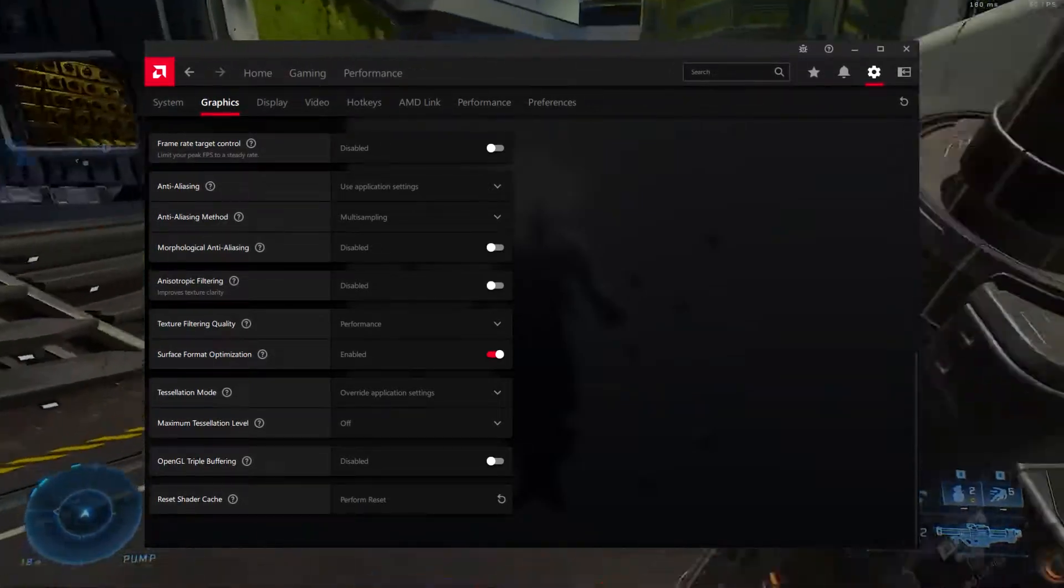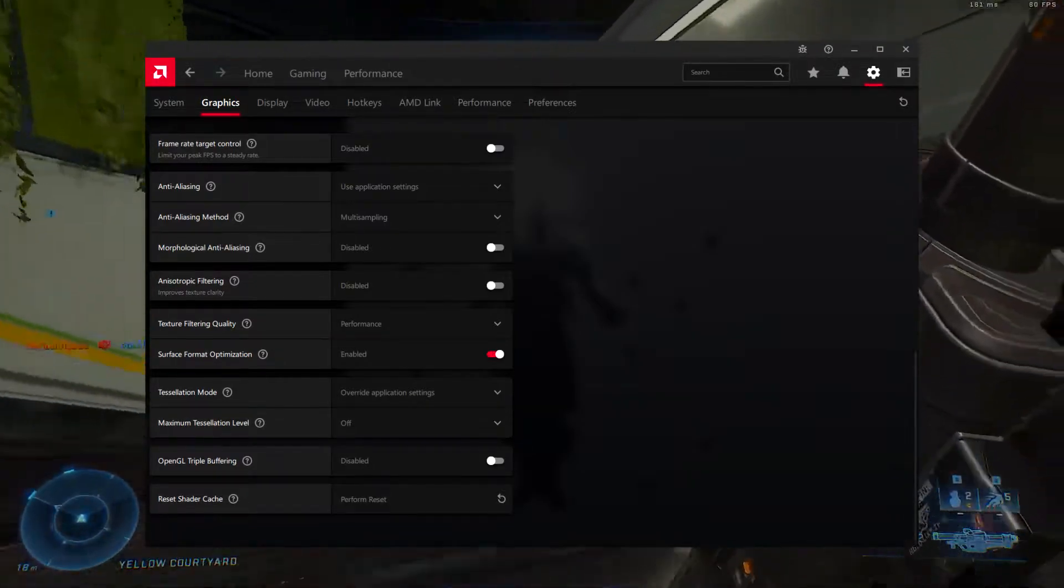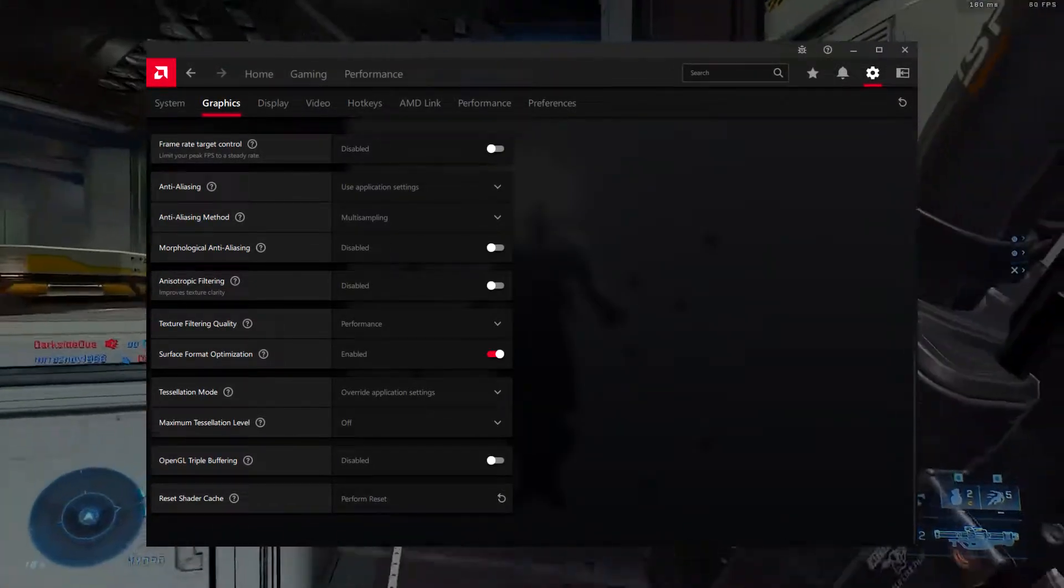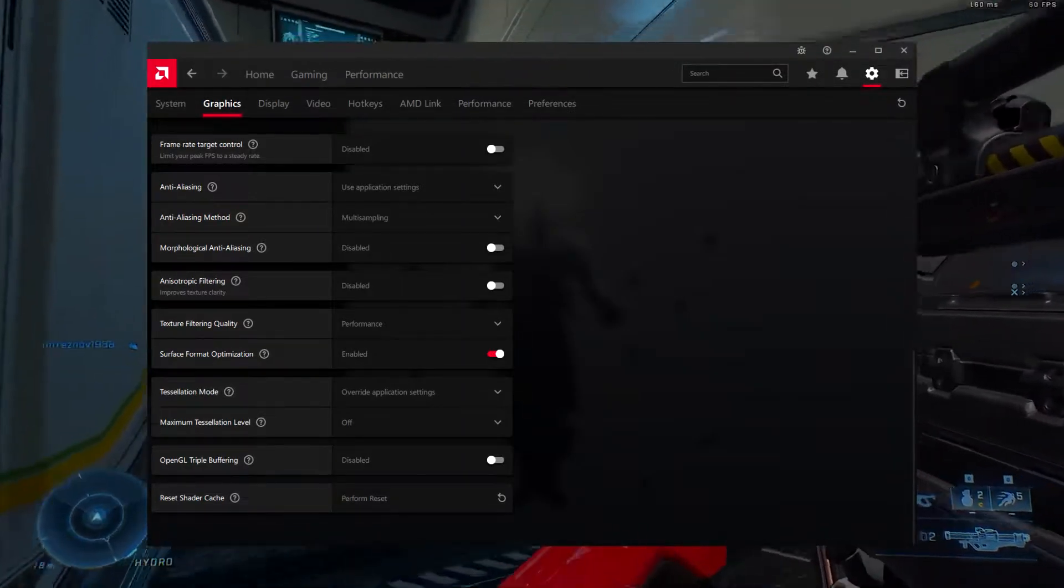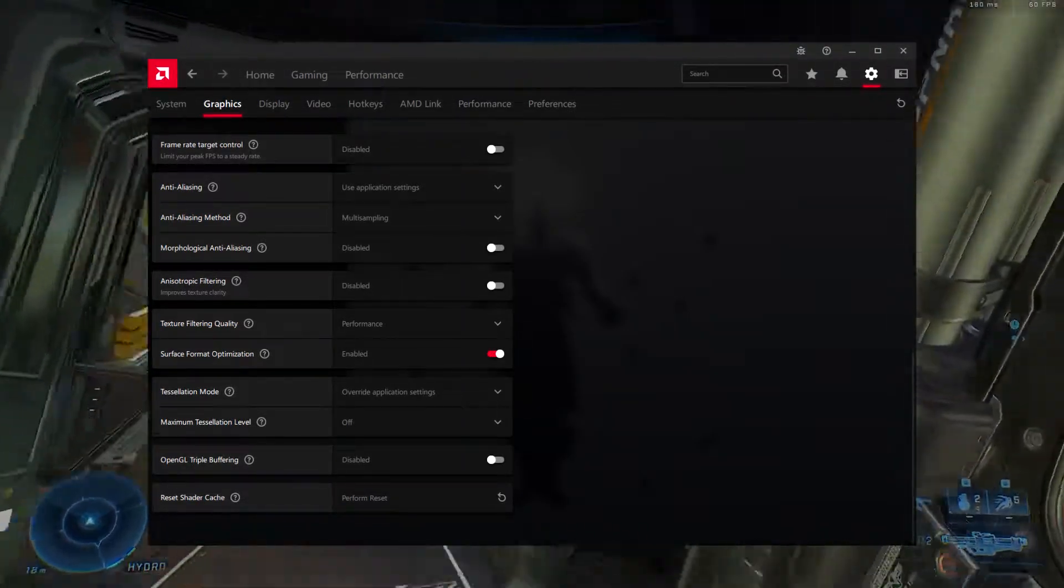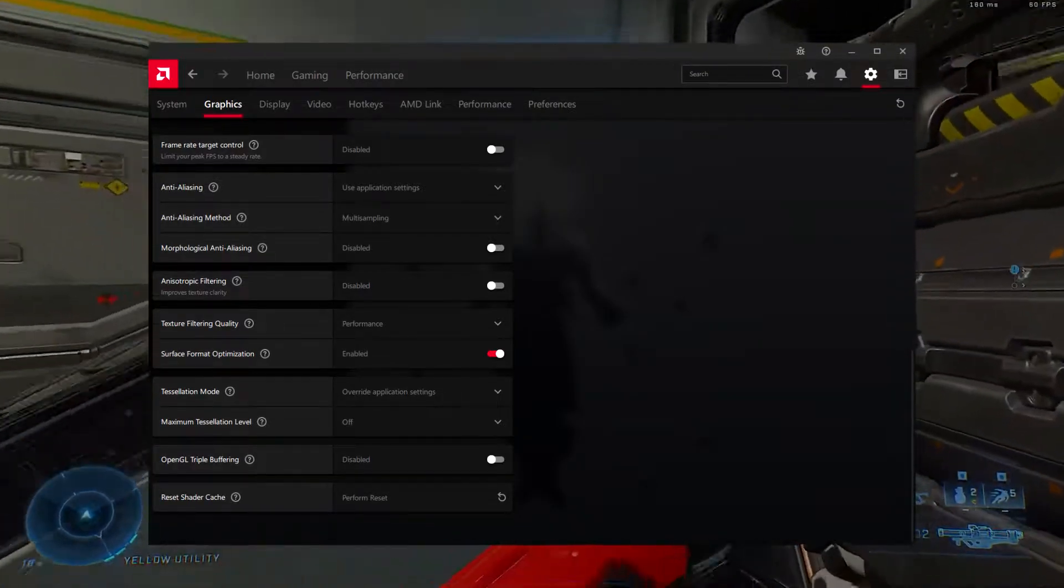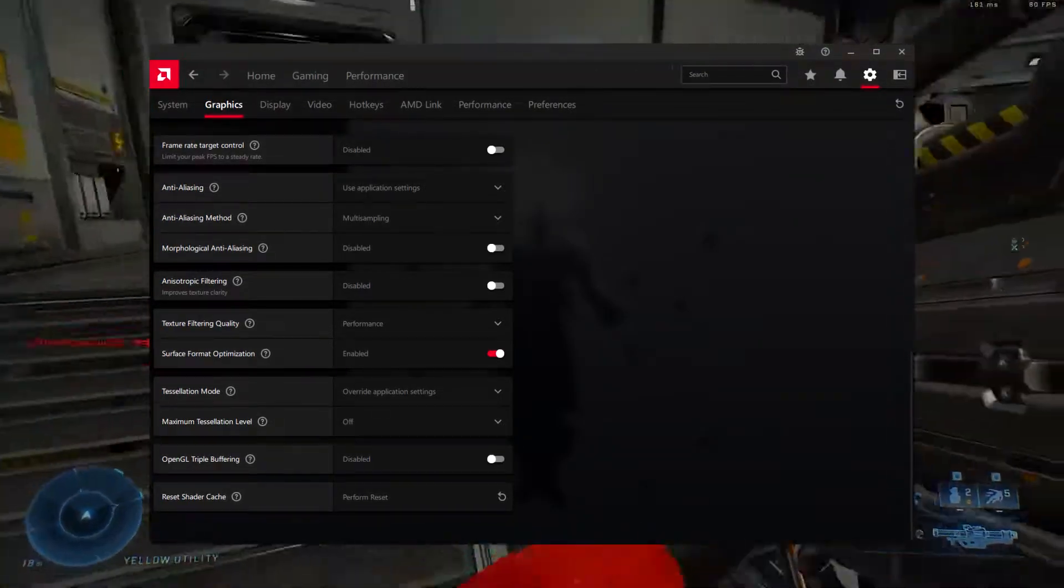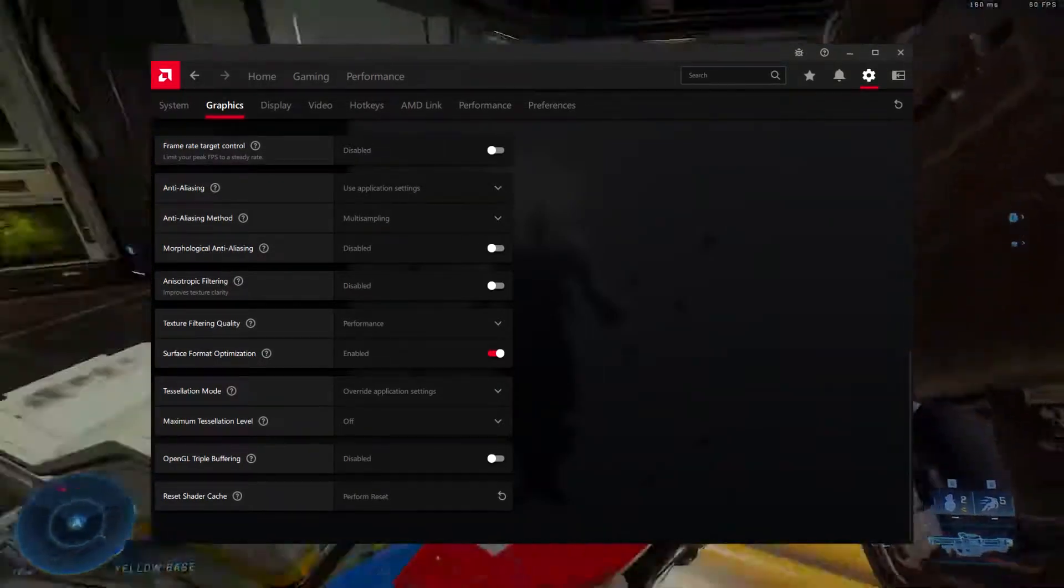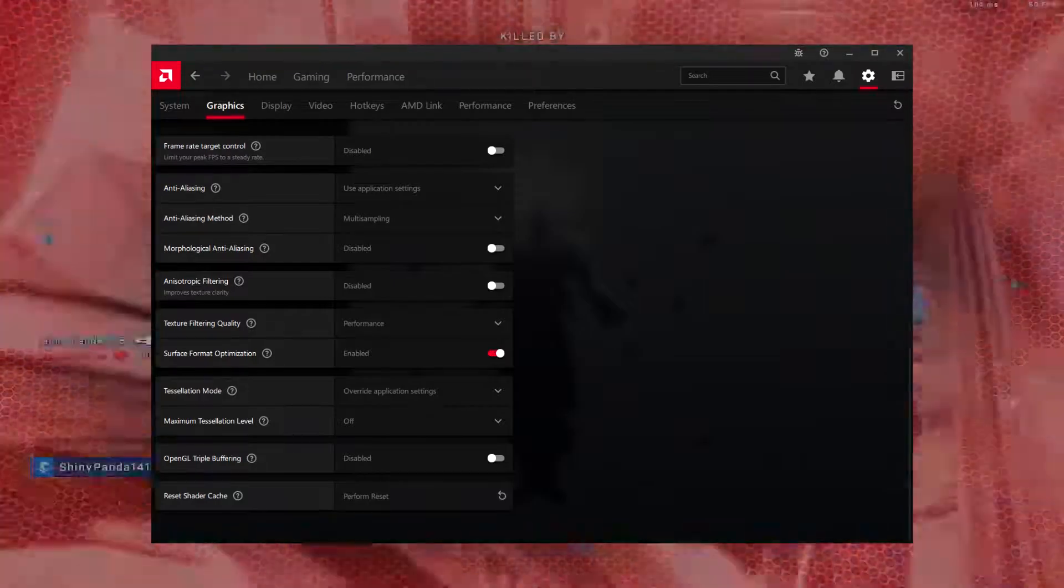Tessellation Mode, override application settings. We'll need to override Tessellation Mode from the Radeon Settings to unlock Tessellation Level settings. Maximum Tessellation Level, off. Disabling driver level tessellation will have a major impact on the performance of games. It'll disable any sort of driver level tessellation, making performance noticeably better in games.